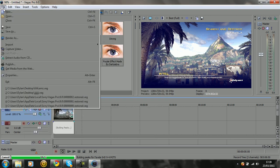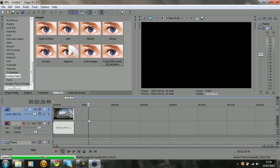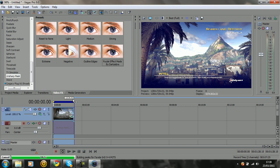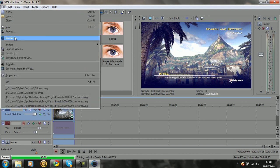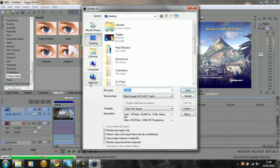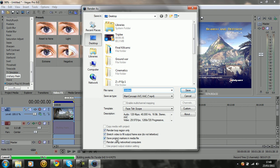What you want to do when you're rendering is click and highlight the video. Make sure this is on best so you get the best quality. Go to file, go to render as. These are Tiscope's rendering settings, so subscribe to him if you want. Make sure that these three boxes are checked: render loop region only, stretch video to fill output frame box, and save project markers in media file.